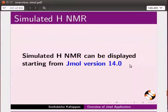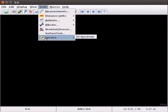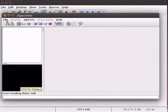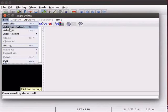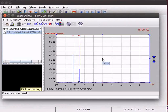A simulated proton NMR spectrum can be displayed for all the molecules listed in the chemical structure database, starting from Jmall version 14.0. Let me open Jmall window and demonstrate this feature. To view simulated proton NMR, go to the Tools menu, scroll down to Spectra and click on Spectrum. The Jspec View window opens. Scroll down the File menu and click on Add Simulation. In the dialog box, enter the name of the molecule — let us type Nitrobenzene — and click OK. A proton NMR spectrum of Nitrobenzene is displayed on the panel. Atoms on the structure are correlated with signals in the spectrum.